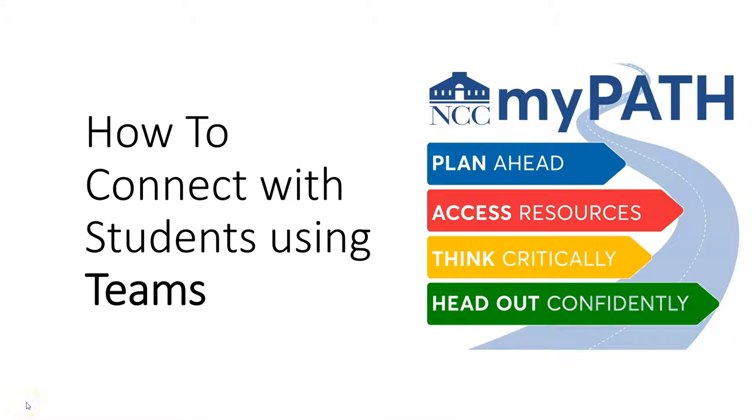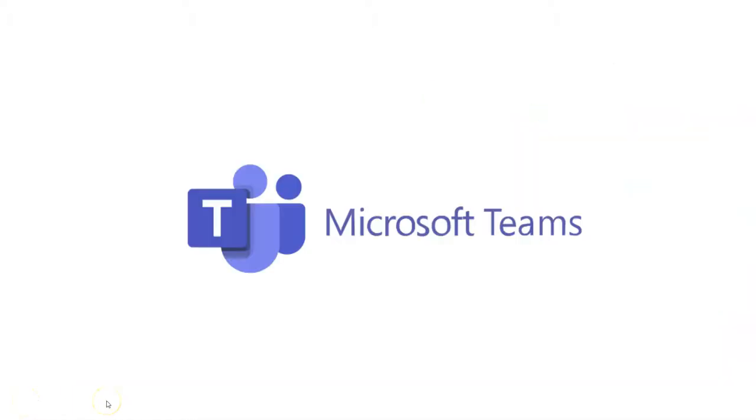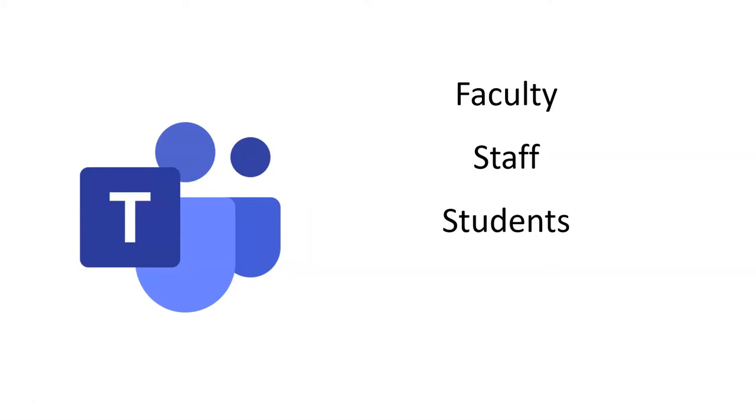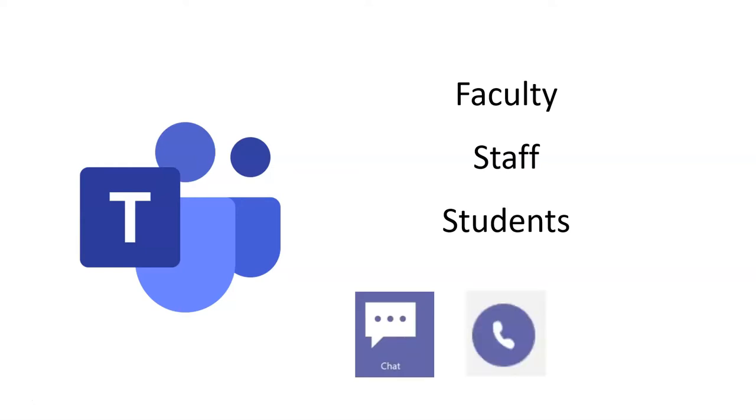Welcome! In this video we're going to introduce you to Microsoft Teams. Teams is a collaboration tool that allows members of our NCC community, faculty, staff and students to connect with each other via chat, audio call or video conference call.